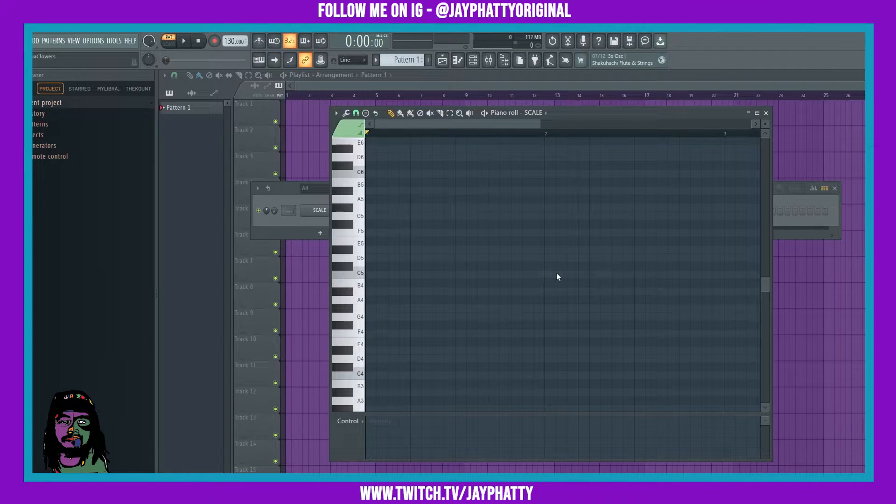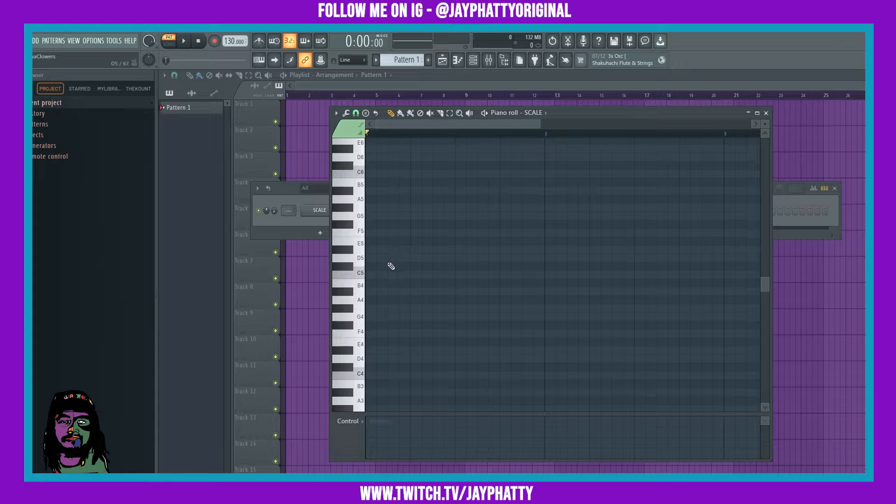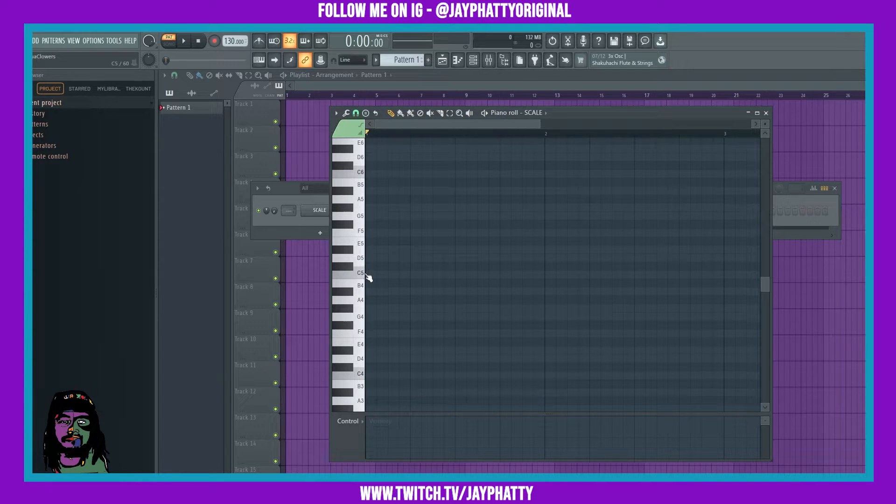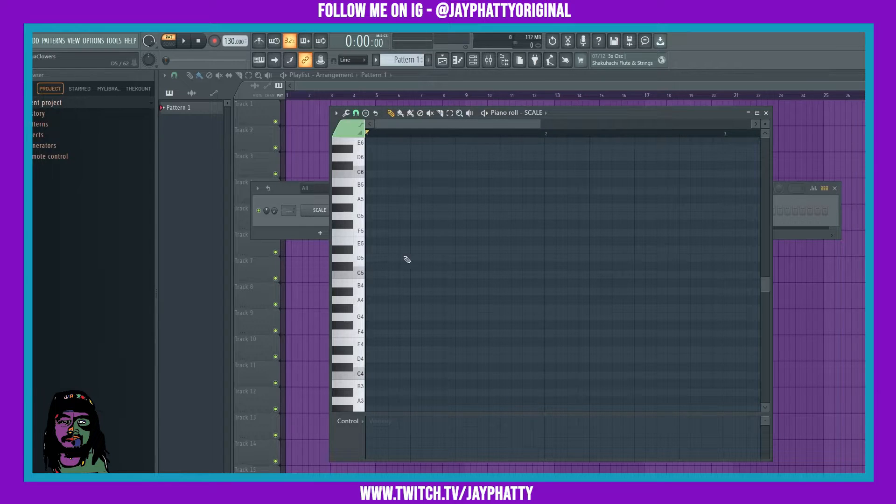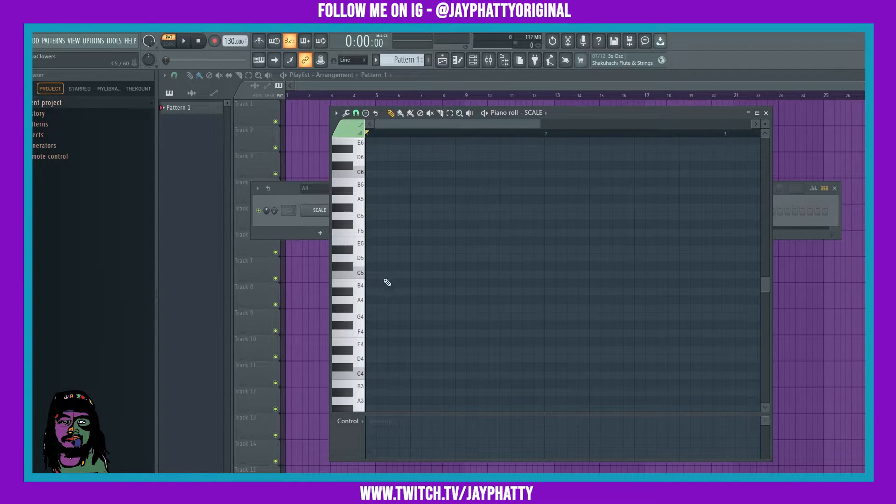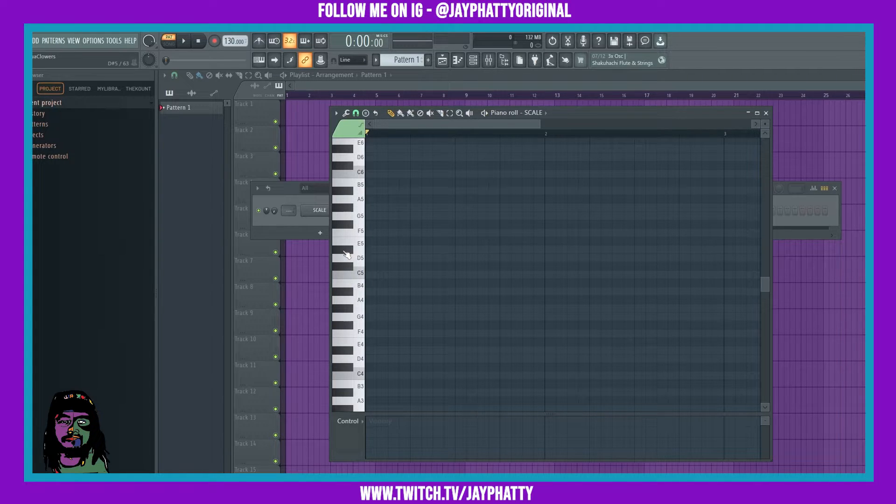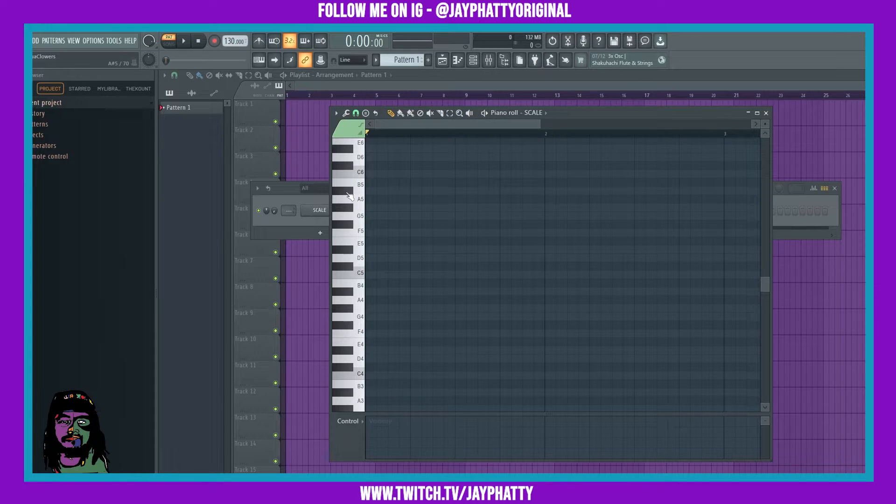By default it's going to put it into C minor. So the root note gets highlighted gray like this and then all of the notes that are going to be in that scale are all of the white blocks. As you can see here, so for C minor there's C, D, D sharp, F, G, G sharp, A sharp, and back up to C.